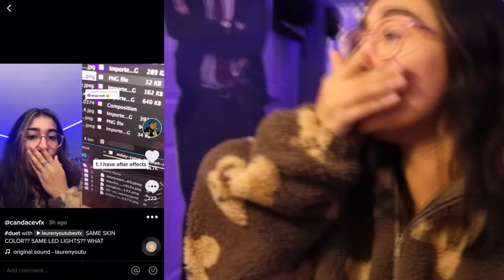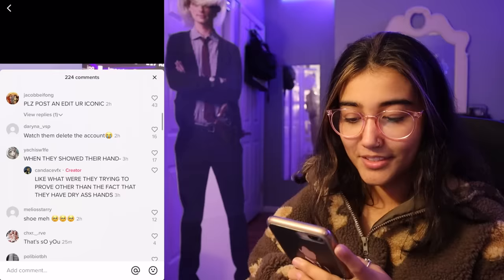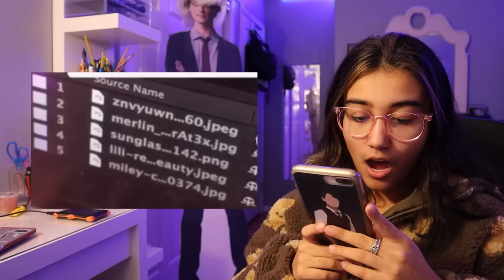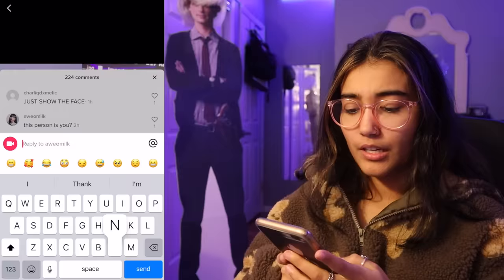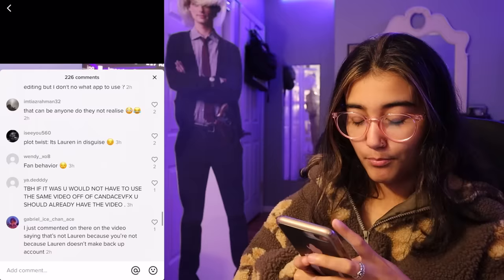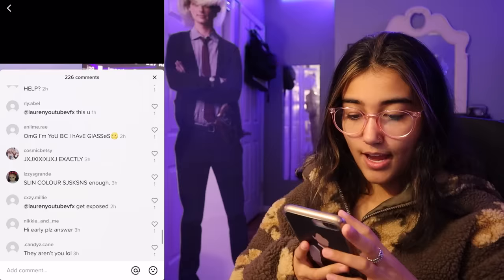Now let's go back to Candice. 70,000 views already on my duet. Someone said when they showed their hand, 'what were they trying to prove other than the fact that they have dry hands? I literally have all of those things and I'm not you.' The random five clips — these are the clips I put on my timeline: a picture of Lily Reinhart, a picture of Hannah Montana, sunglasses, the Berlin Wall — no, not the Berlin Wall, something like that. Someone said 'we don't care.' Imagine not caring about the prevalent issue of identity theft. 'Plot twist, it's Lauren in disguise.' Stop. I don't like the fact that that comment got two likes.